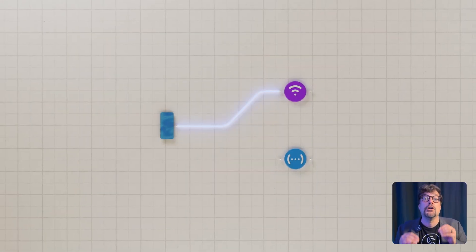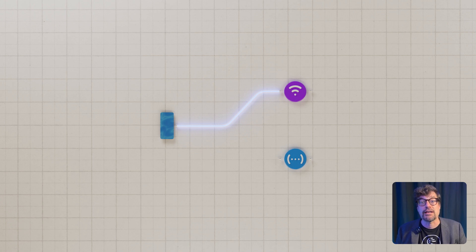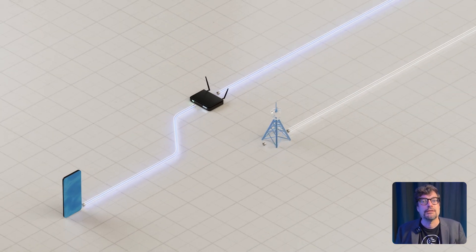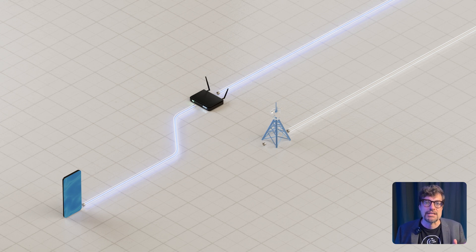But first, let's look at how your Internet works without Speedify. Your device chooses a single Internet connection and sends all of your traffic through it. That's it. No backup, no optimization.